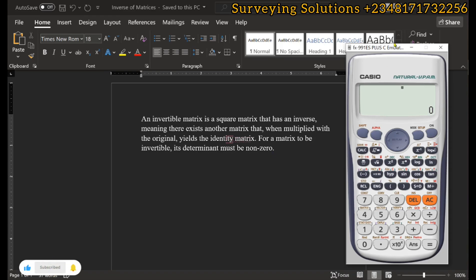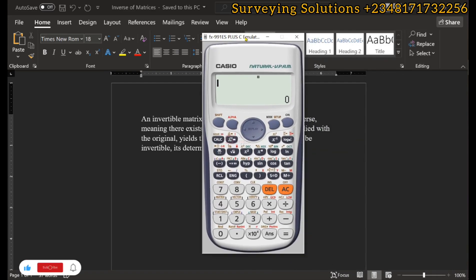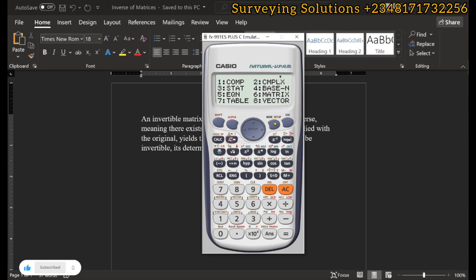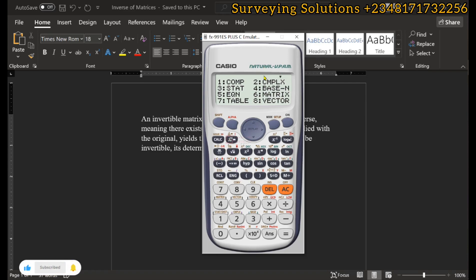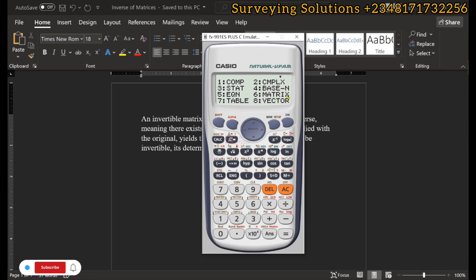We are going to start by taking this calculator to the matrix mode. To do that, we click on Mode. In the first menu we have about six modes, and the mode we are interested in is Matrix, which is six, so we click on six.